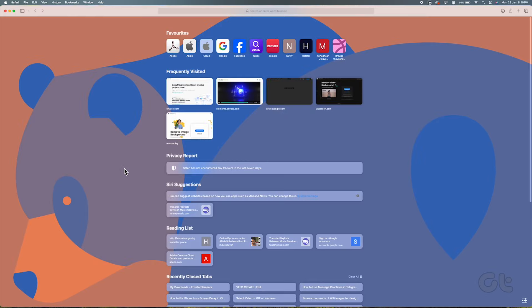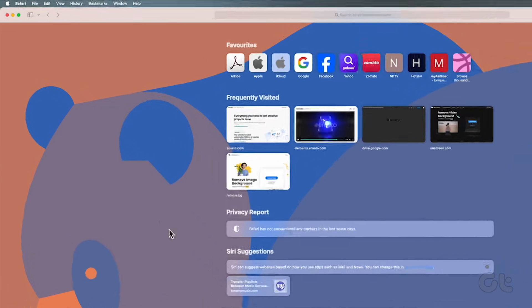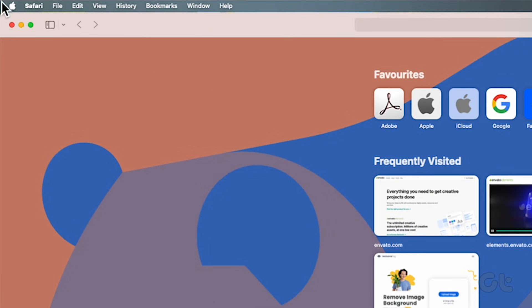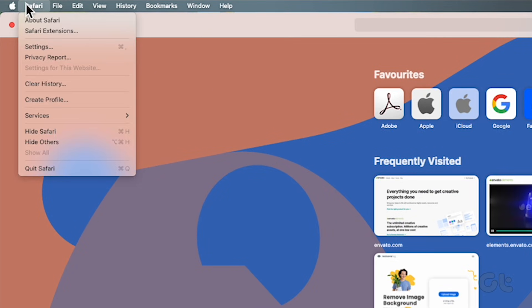To begin, open Safari on your Mac and click the Safari tab in the top left corner of the menu bar to access the contextual menu.